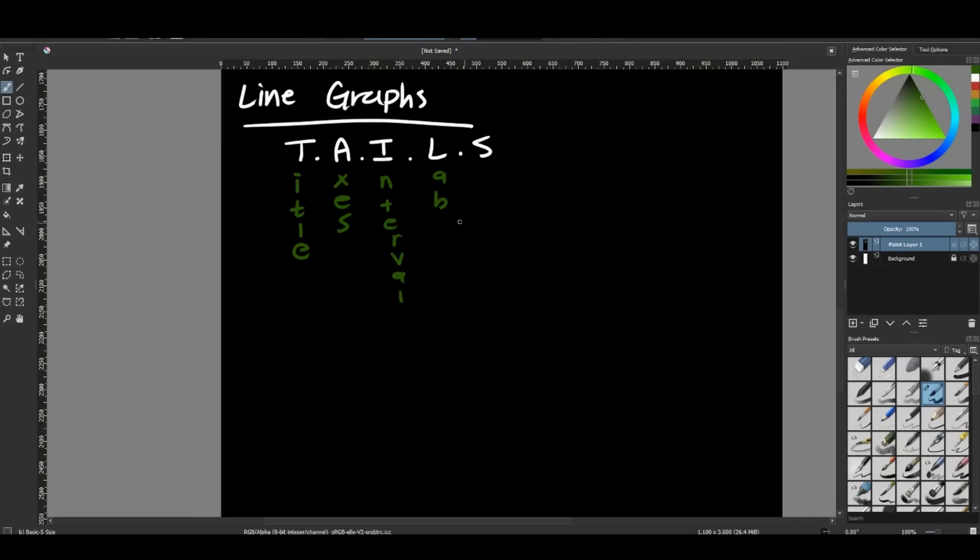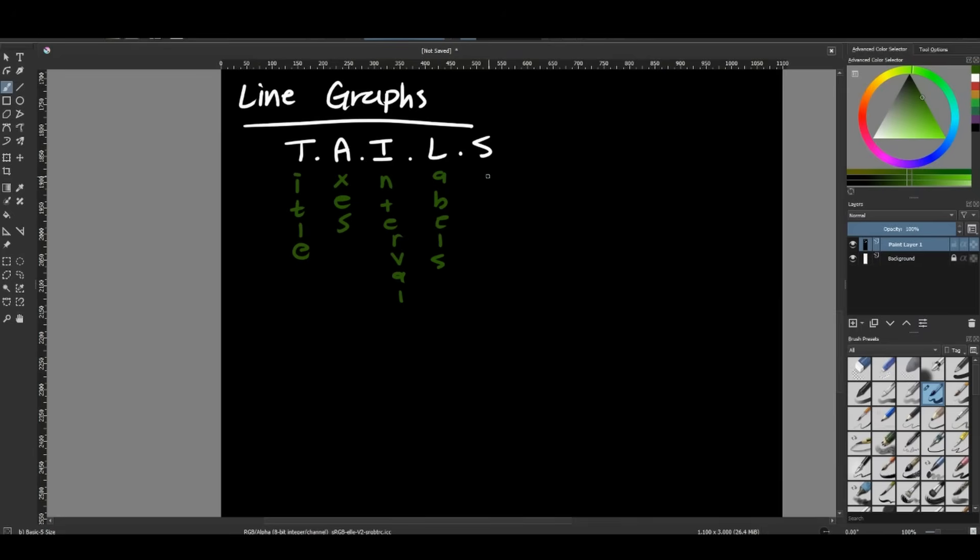So again, this is where our units come into handy, knowing if we are working with grams or milliliters or meters, whatever we're working with, we want to put those units in. And then the last letter stands for scale, which sounds a lot like interval, but it is different. Our scale is the numbers on the line that we're counting by. And so again, we're fixing to do that here in a second, but we don't want to be counting by ones, and then all of a sudden on our graph start counting by fives. That would give us really misleading information on our graph.